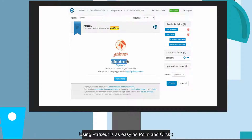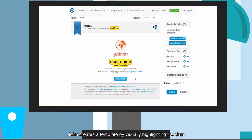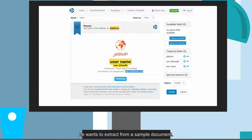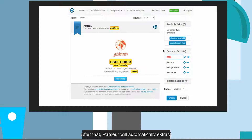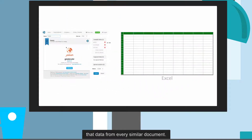Using Parser is as easy as point-and-click. John creates a template by visually highlighting the data he wants to extract from a sample document. After that, Parser will automatically extract that data from every similar document.